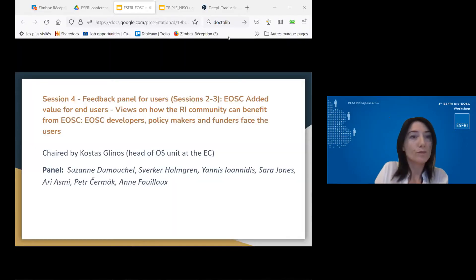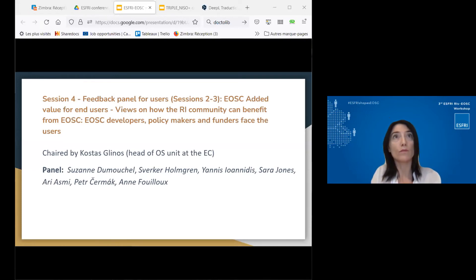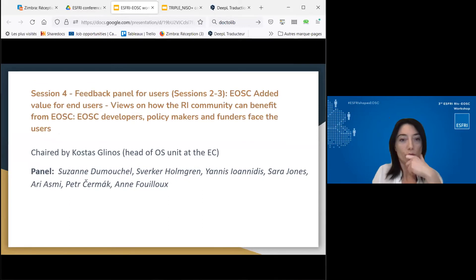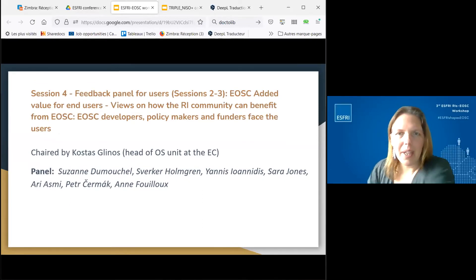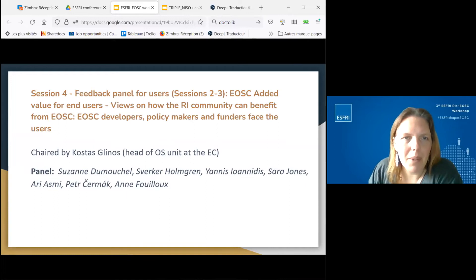Session four was the last session of the day — a feedback panel for users on the EOSC added value for end users. It was an occasion to discuss how the research infrastructure community can benefit from EOSC, covering developers, policy makers, and funders. The panel included Sverker Hongren, Yanis Ioannidis, Sarah Jones, Ari Asmi, Petr Chermark, and Anne Fouyou — people who had been at sessions two and three.